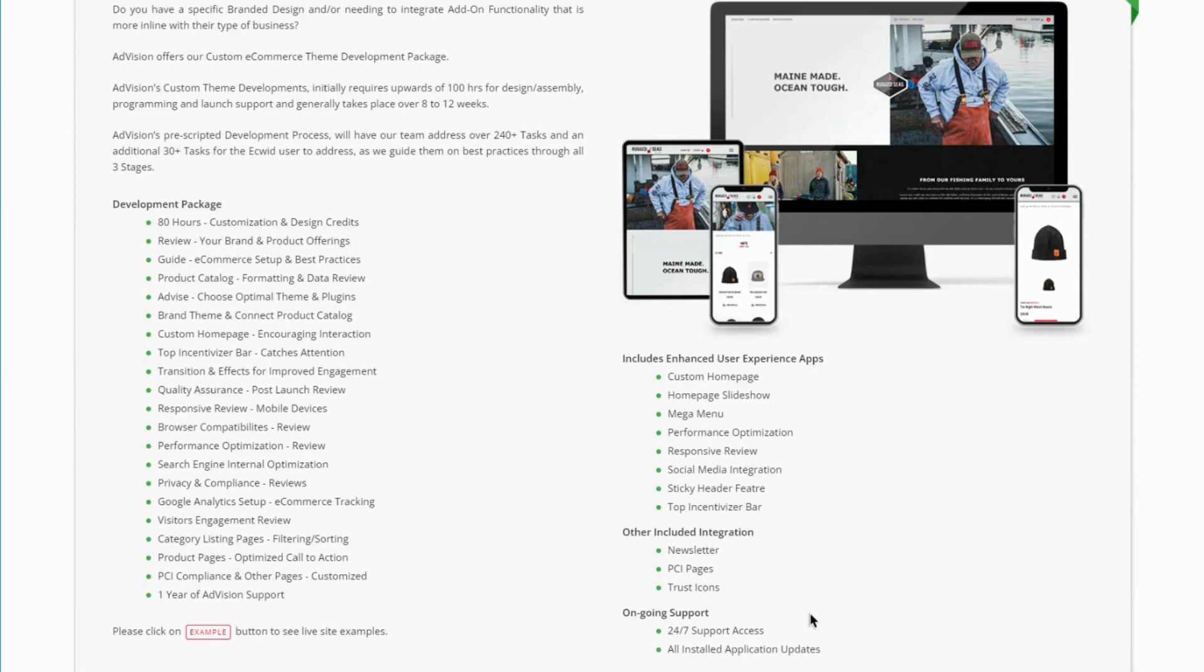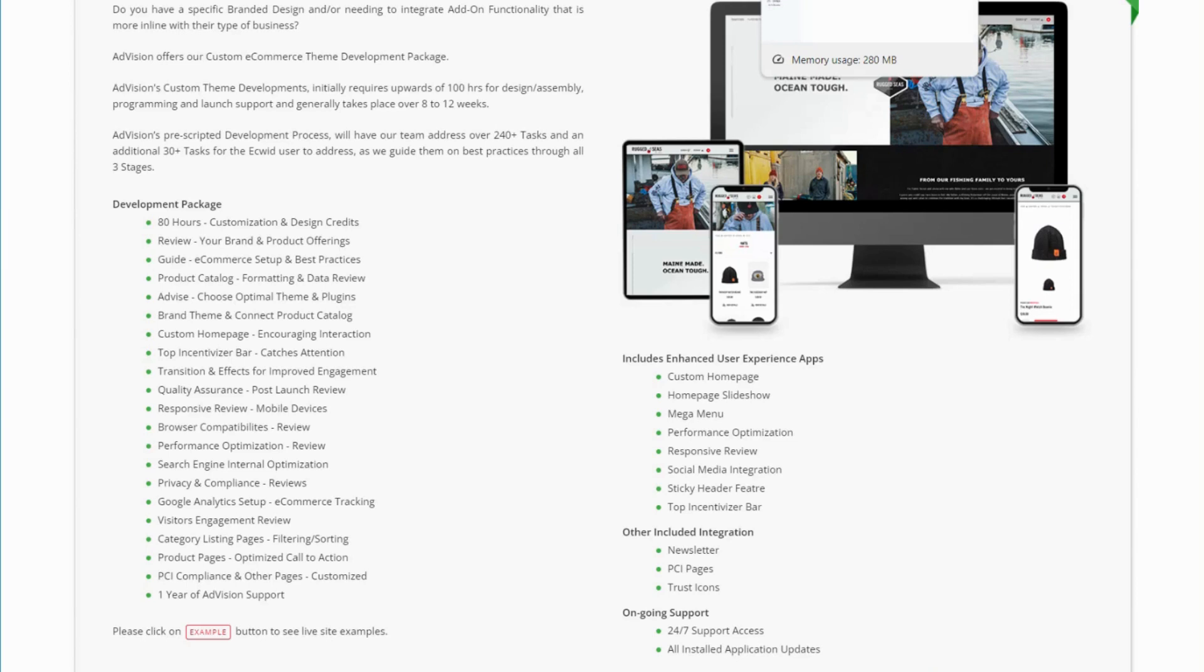But essentially what it is, is we do fully custom themes, which involves changing all of the Ecom design to any particular design that you choose.